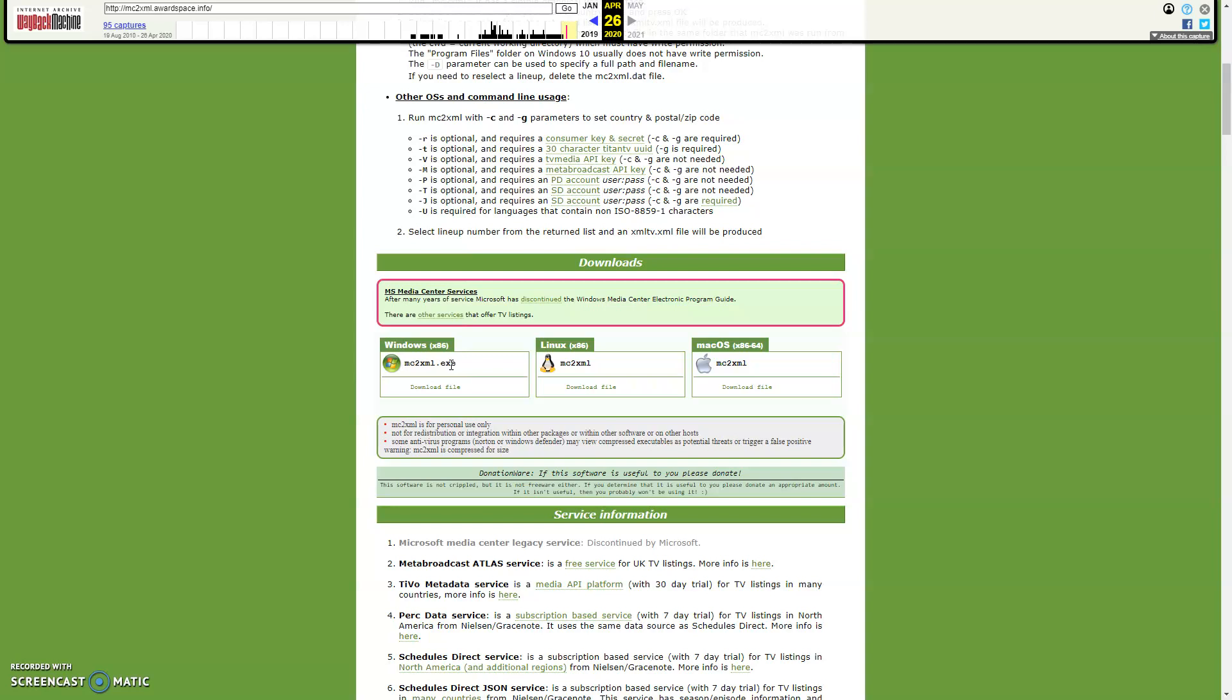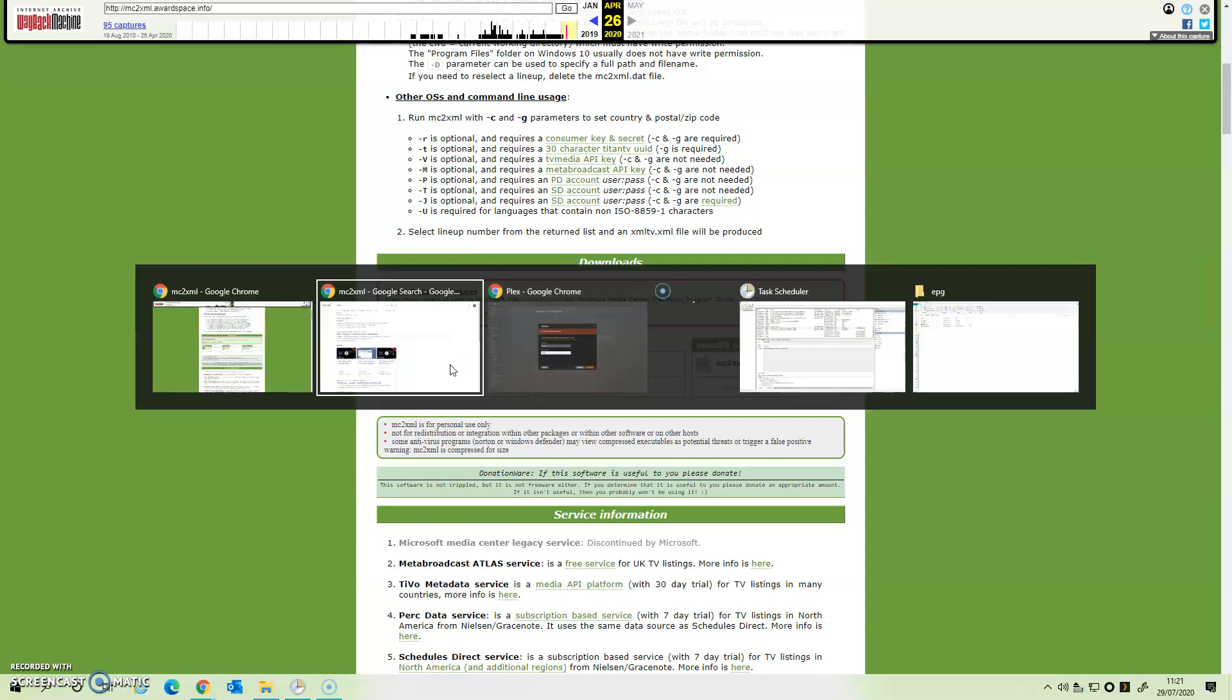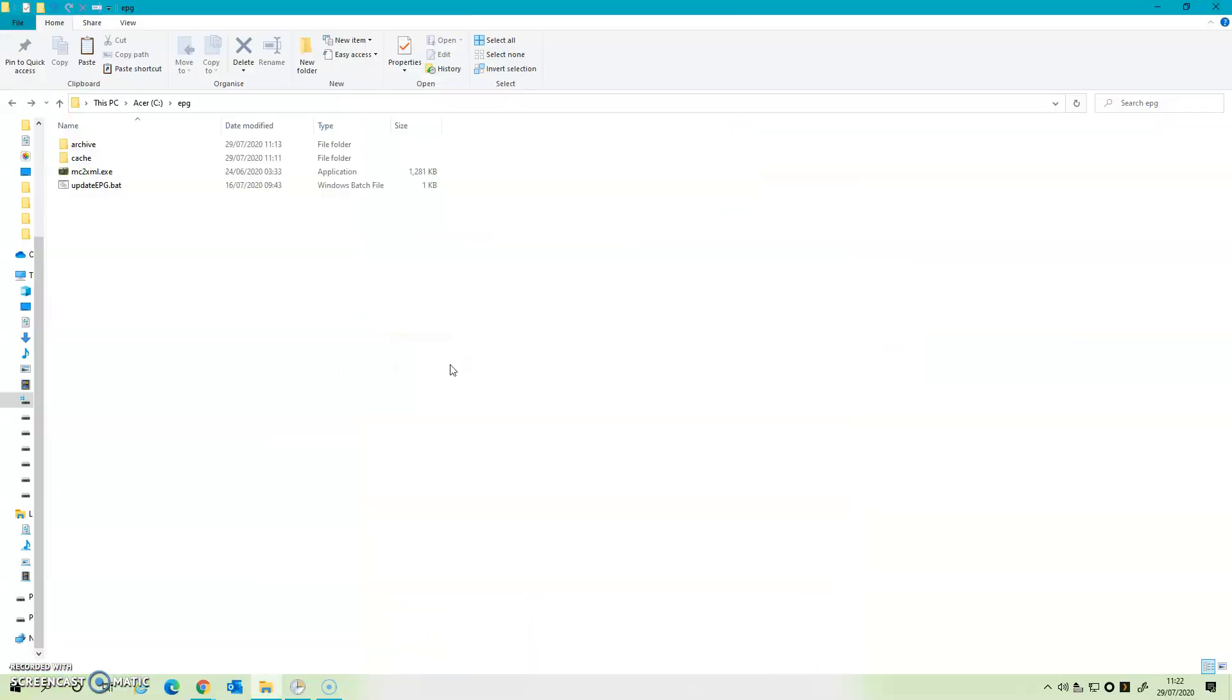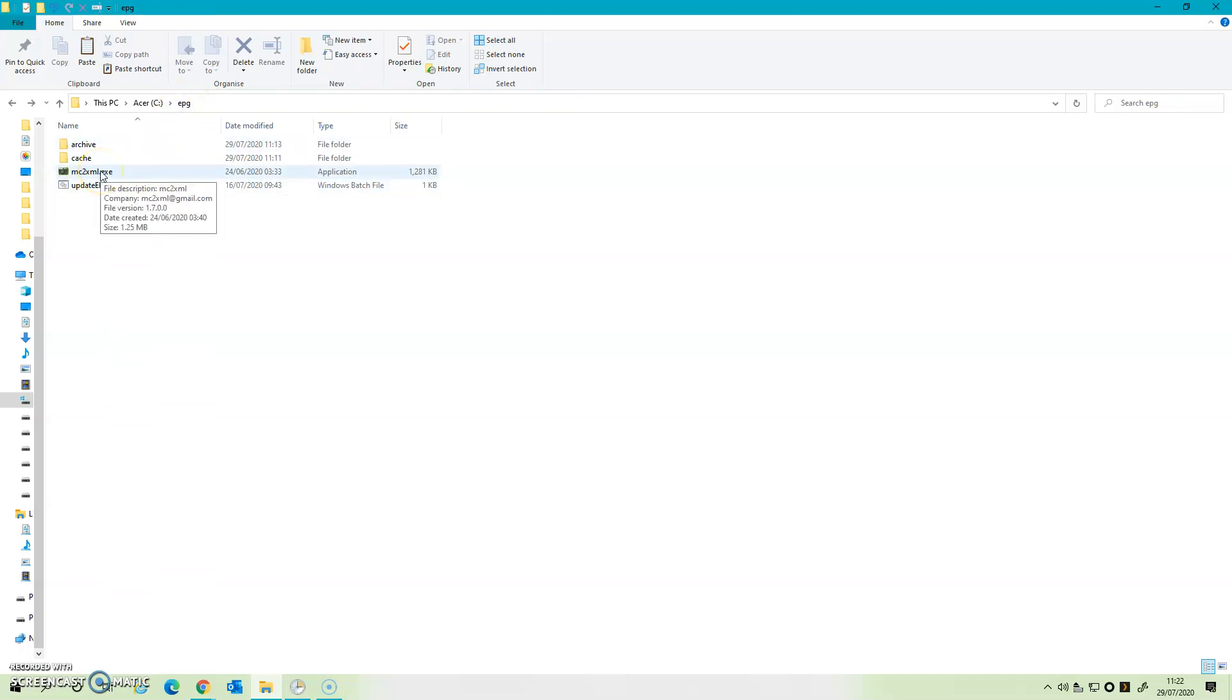So what did I do with the executable once I downloaded it? Well, basically I put it into a folder on my C drive and I made a folder called EPG for Electronic Program Guide. And you can see this is where I've left that singular file. We'll come onto these other bits and pieces as we need to.